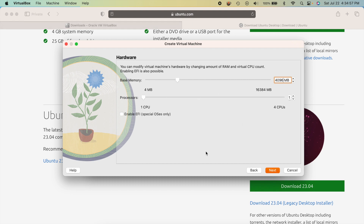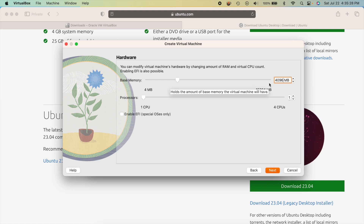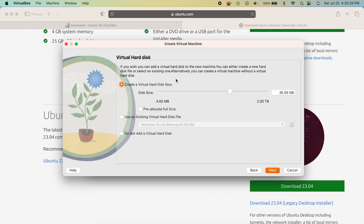The good news is you can change the RAM at any time, so don't feel like it's set in stone. You'll want to adjust it after your VM is running if things feel slow. I'd recommend not going over two CPUs, and not exceeding half your total system memory — so in my case, no more than 8 GB.